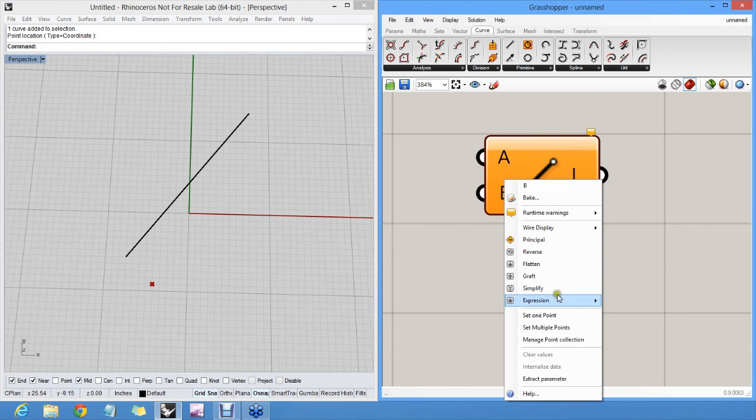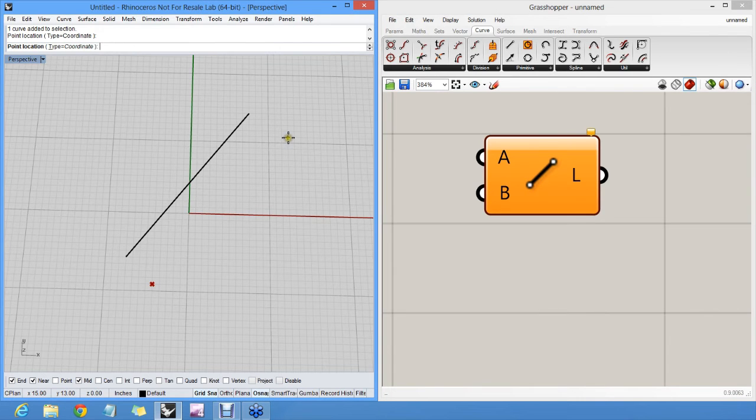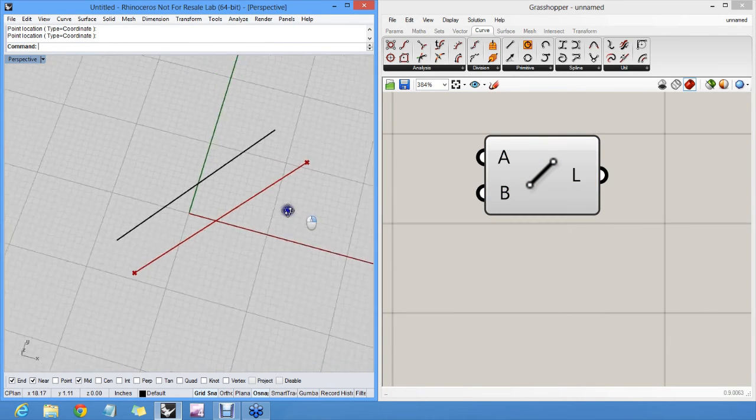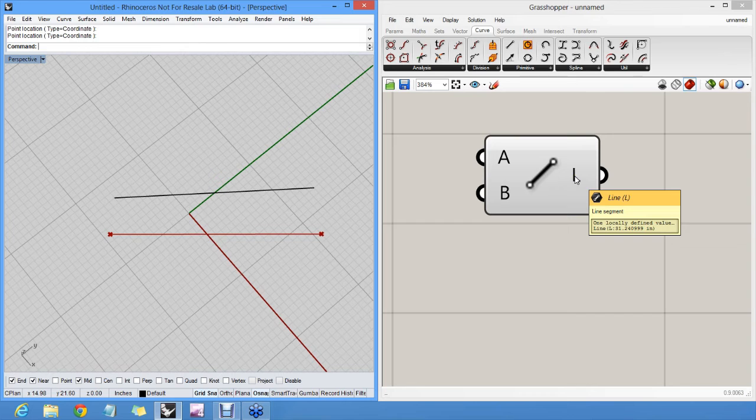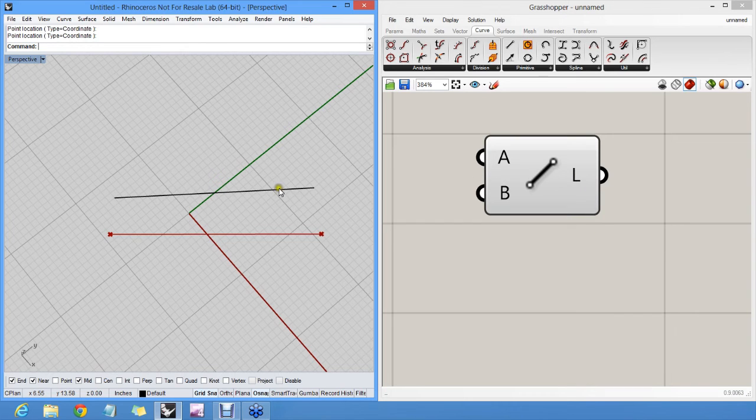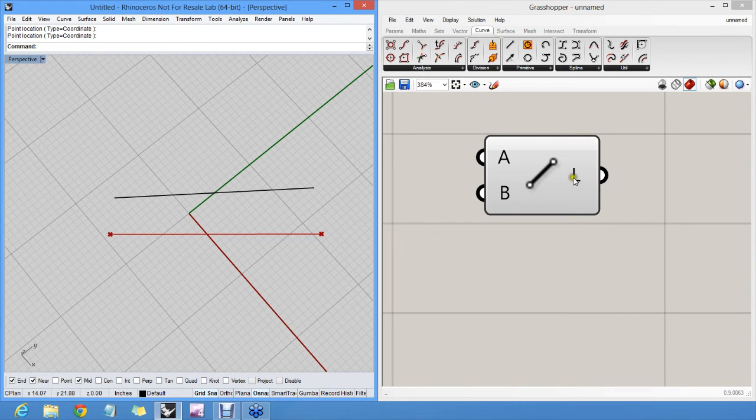Do the same for B. Open a menu, set one point, click somewhere. And now I have two points and a line between them, which is stored in the output parameter of this component.